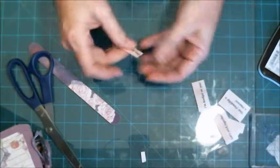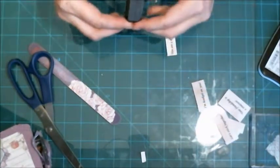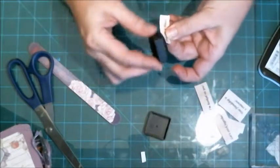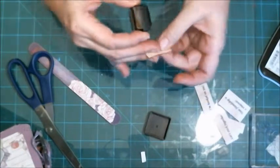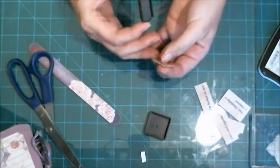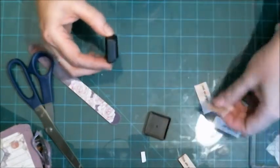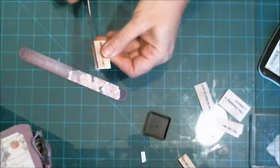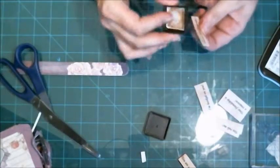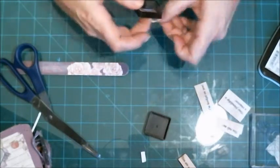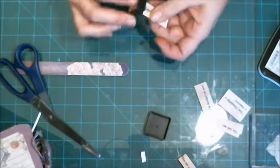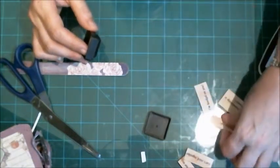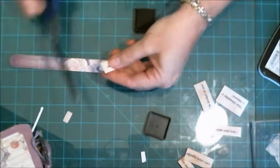All righty, so then I'm going to just ink the edges. Let me see. I probably should have just grabbed the other one but it was the closest one. Okay, that one I can trim off just a little bit.